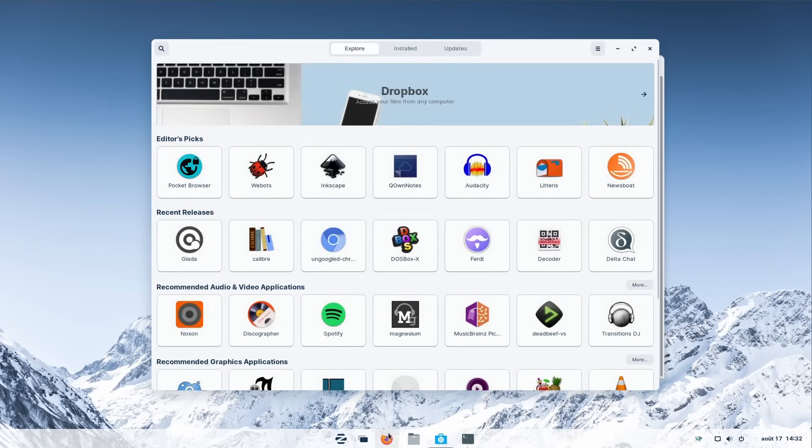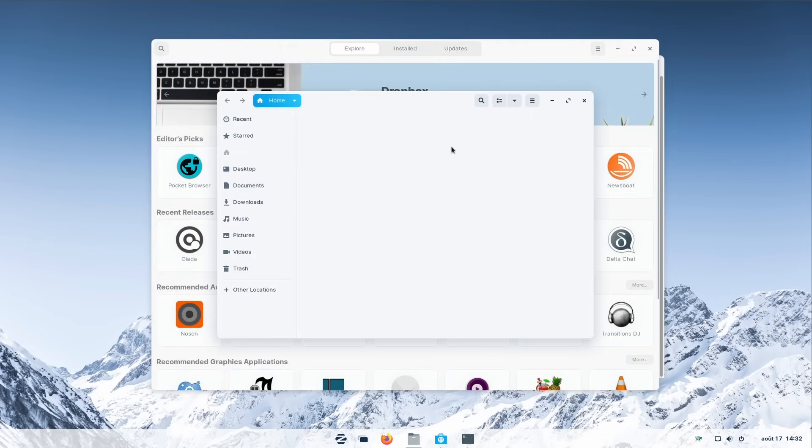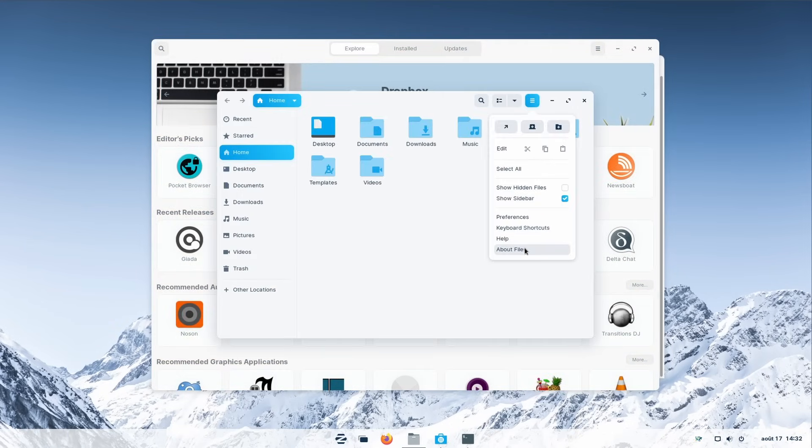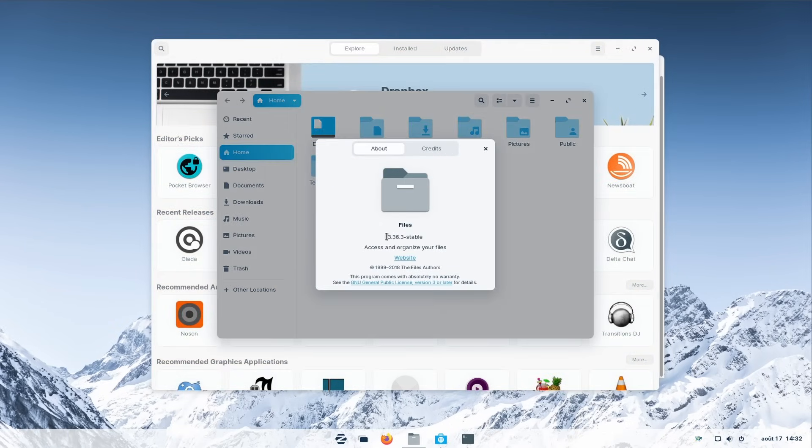A few years ago, if you asked me what should I use to start with Linux, I would have said Zorin OS.